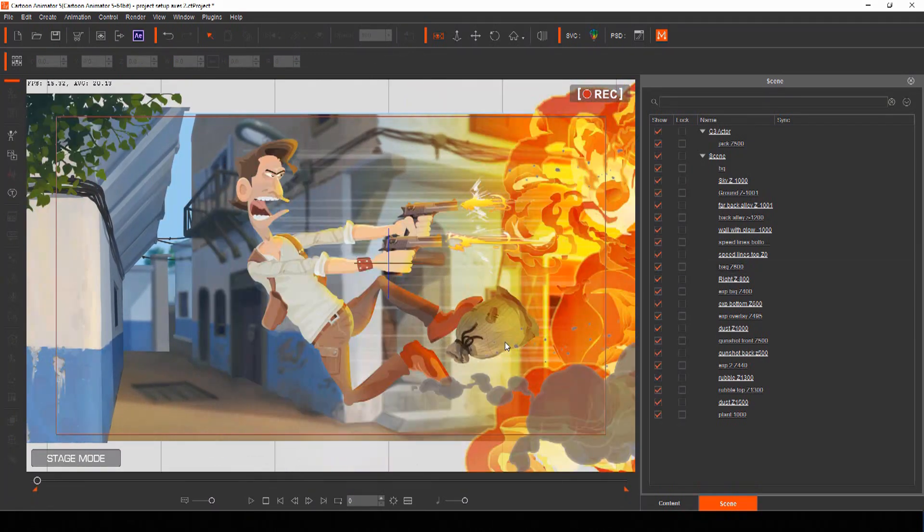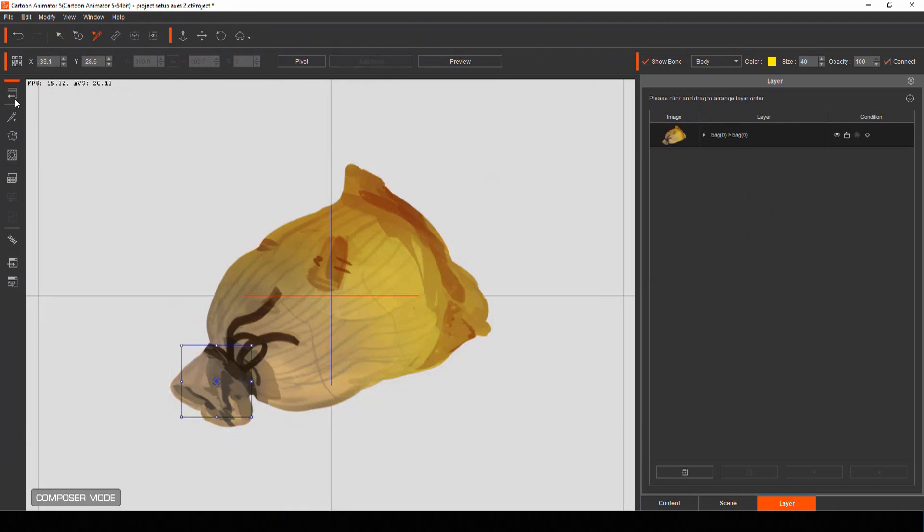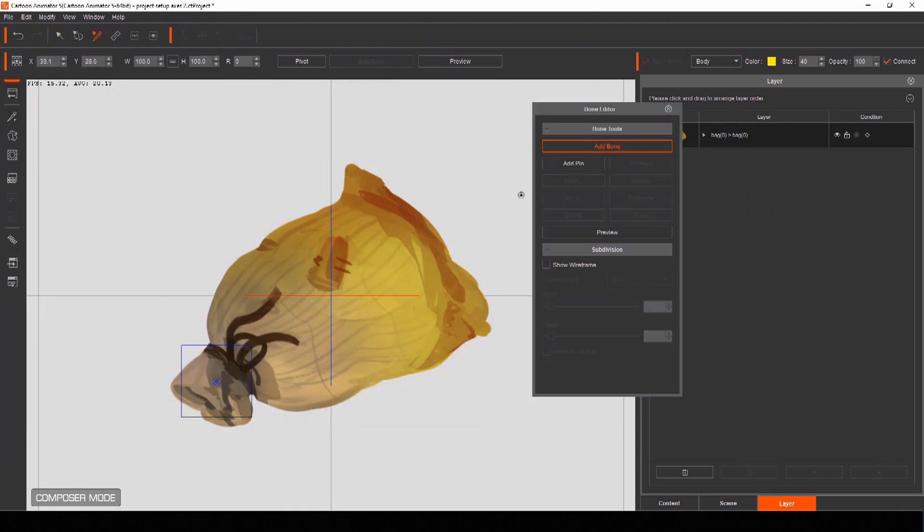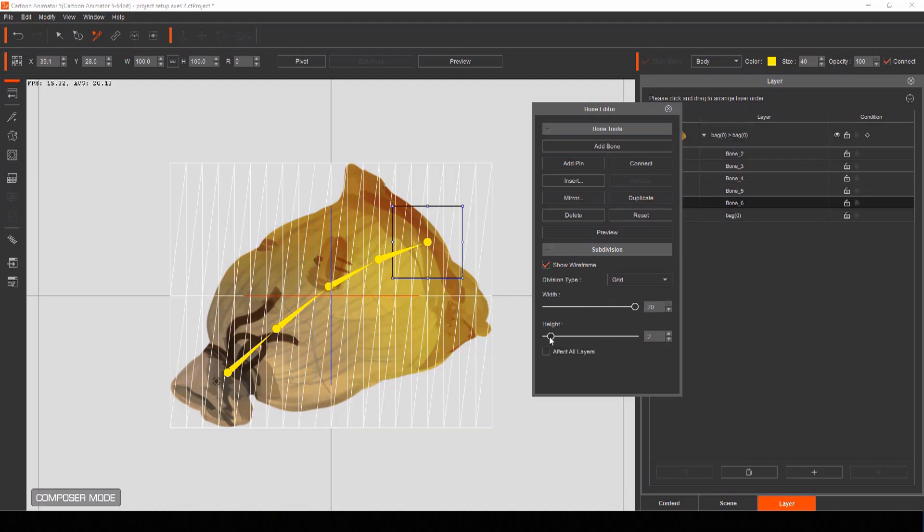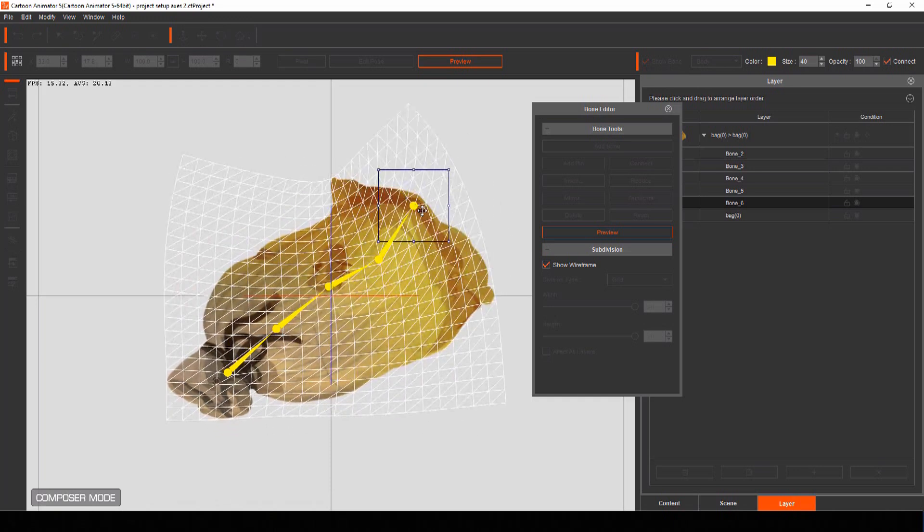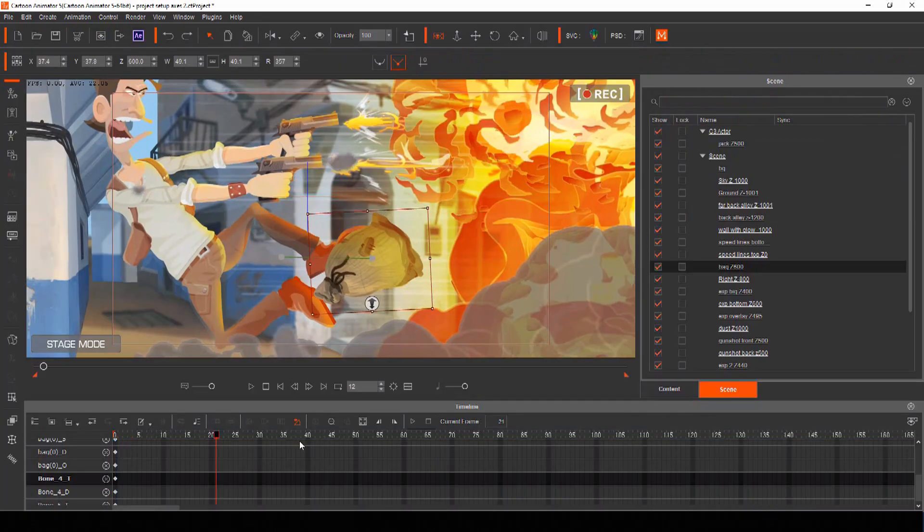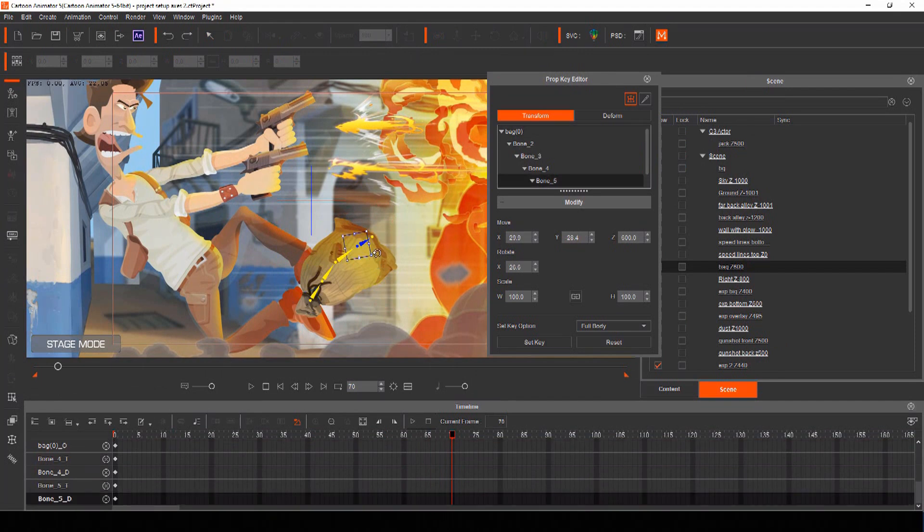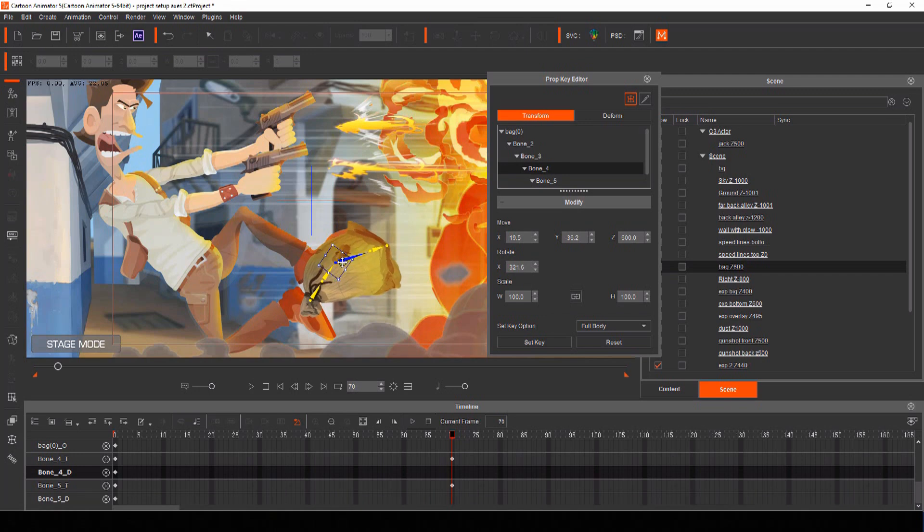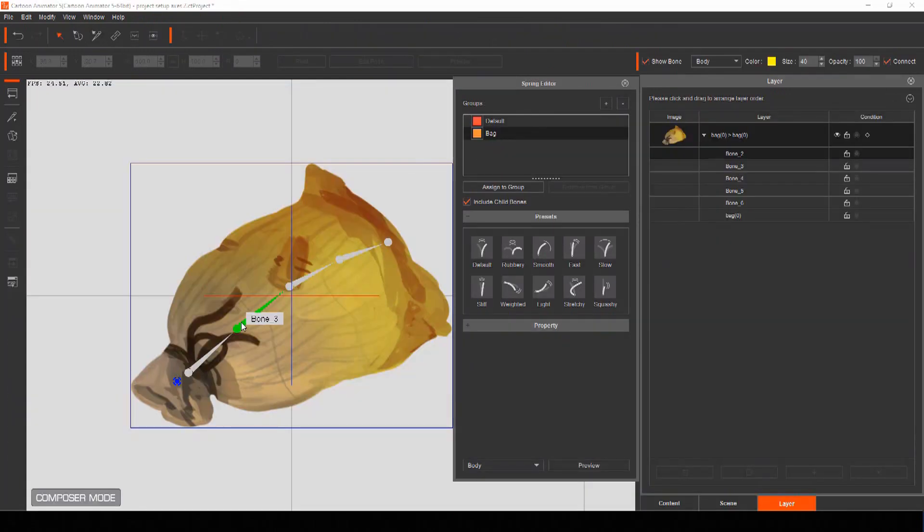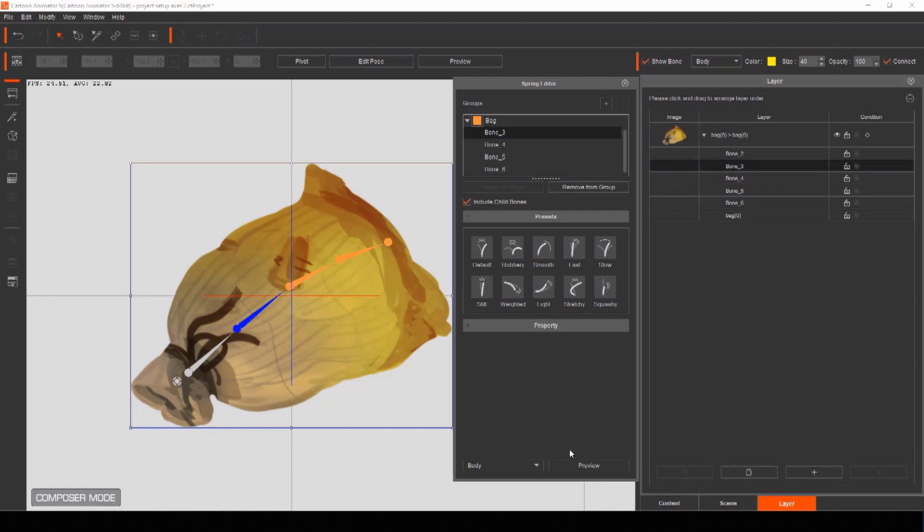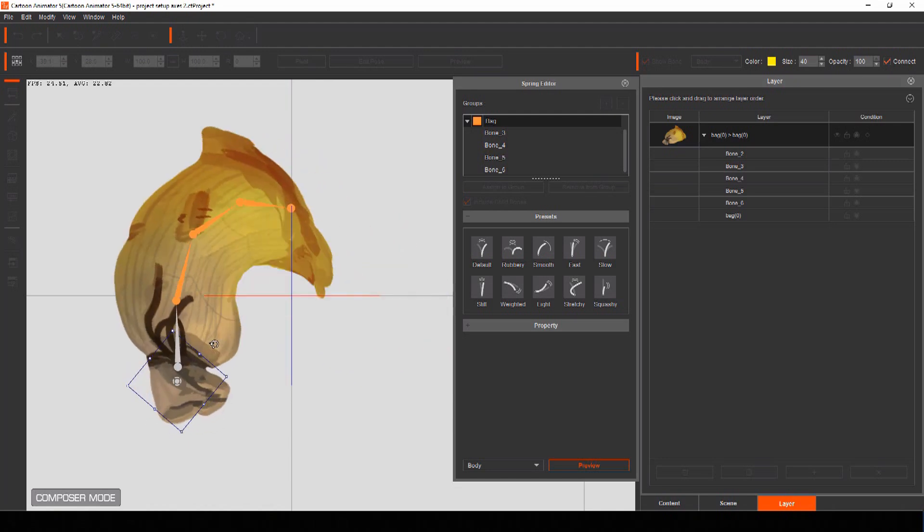To add spring bones to any prop select it and open it in composer mode. Reposition your pivot point for the object and then open the bone editor menu. From here add any bones you feel will help your prop move correctly and increase your subdivision to add more polygons for a smoother bend. You can manually keyframe your bone movement using the prop key editor which gives you total control when creating a shot like our motion comic panel. Or you can turn some of your bones into spring bones so Cartoon Animator moves them automatically when animating.